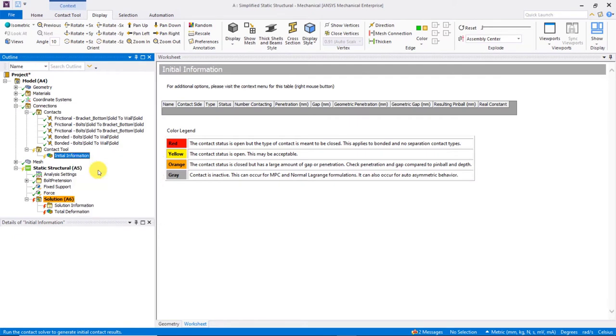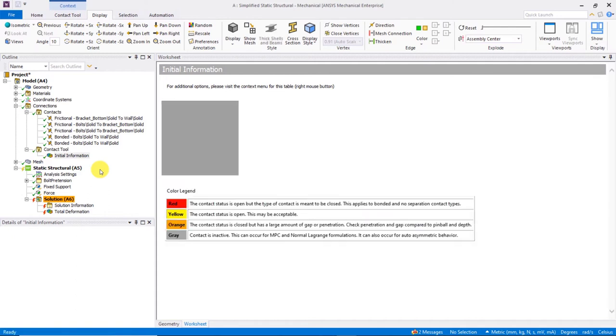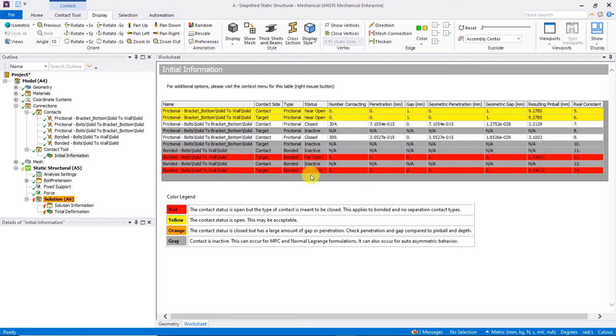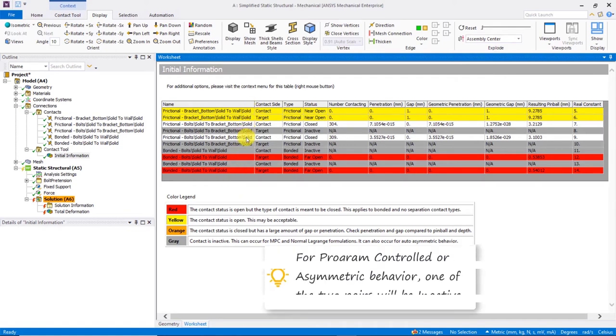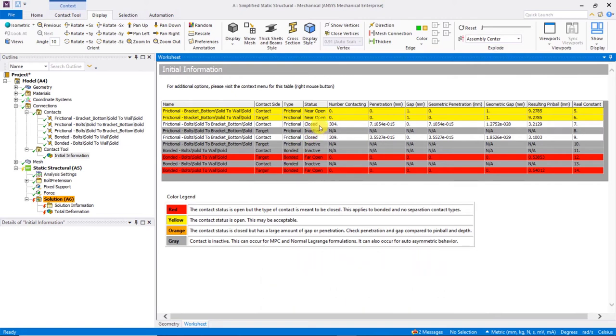Had we not meshed the original model, this mesh would automatically be generated before proceeding to the calculations. So now, depending on the model size, this might take some time, but not nearly as much time as running the full solution. Once complete, we get a color-coded table of all the active pairs included in the solution. For this particular model, there are five contact regions predefined by auto contact detection. Each region has the potential for the creation of two contact pairs acting equal and opposite to each other, constituting symmetric behavior. By default, if behavior is set to program controlled or asymmetric, one of the two pairs will be reported as inactive. The contact tool always displays both pairs for each region and their corresponding status. So this is why we see 10 rows, even though the model only has five contact regions defined.